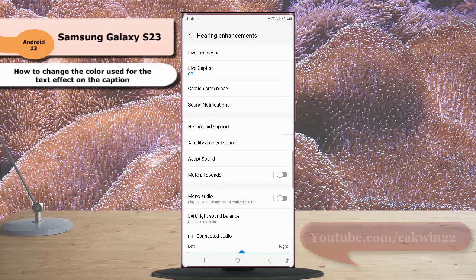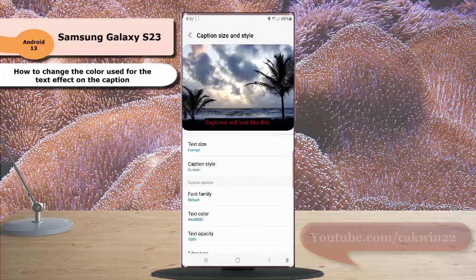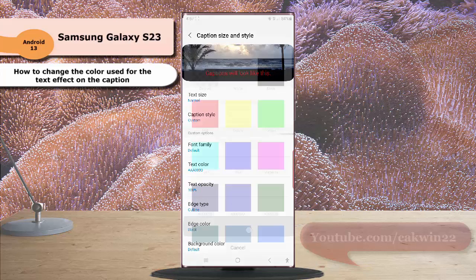Tap Caption Preference and then tap Caption Size and Style. While the caption style is set to custom, scroll down the screen and then tap Add Color.